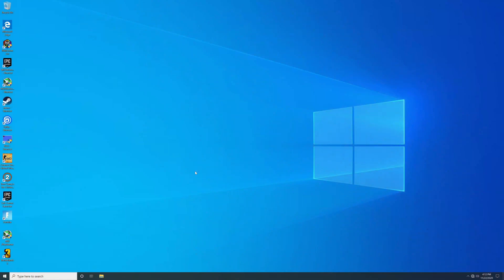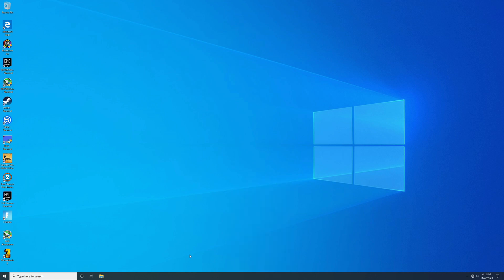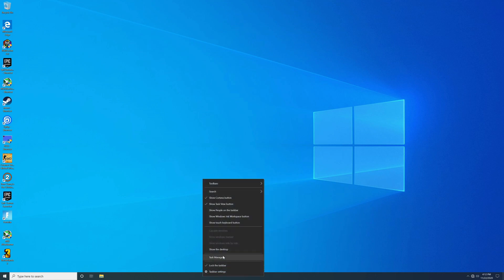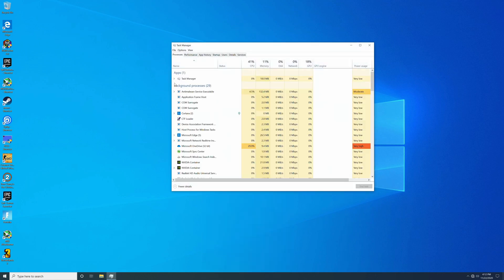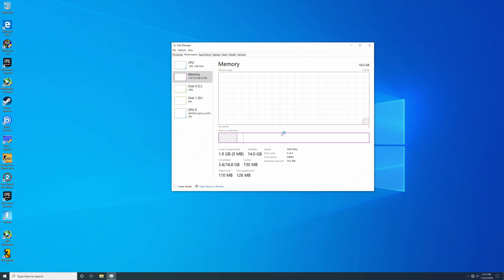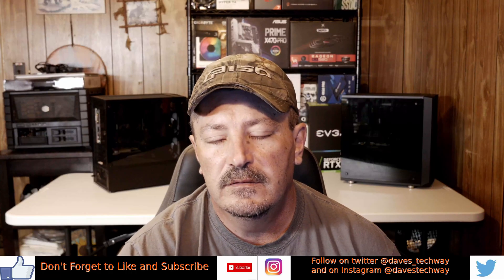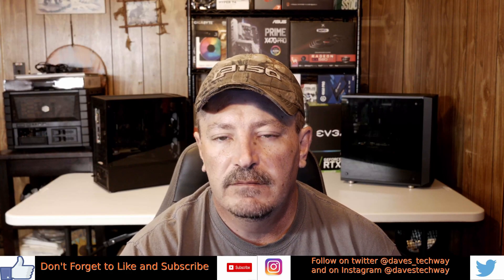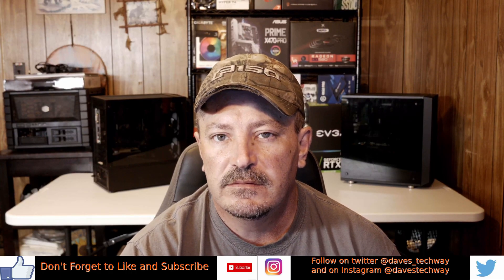Here we are back in Windows. Right-click on the taskbar, open Task Manager, go to Performance, and there you can see the memory is set back up to 3600 MHz, where it was sitting at 2133. And that's the way you get that RAM overclocked on the Gigabyte B550M DS3H motherboard.